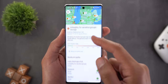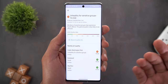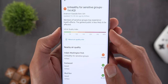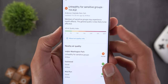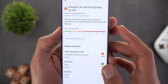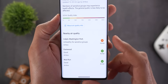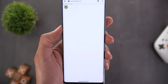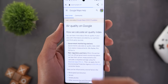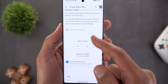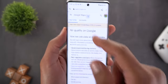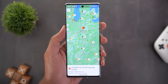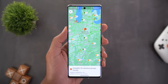Tapping on any location gives more information about whether that Air Quality Index is healthy or not. You can see the scale from 0 to 400 — the lower the number, the better. You can also see the Air Quality Index for nearby places, tap About Air Quality Info to learn more about how the feature works, and the same information can be acquired from Google Search as well.